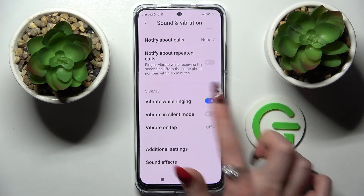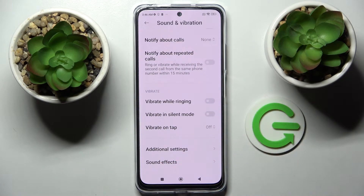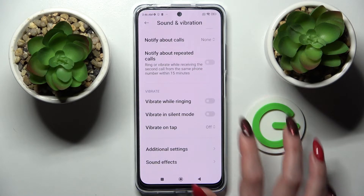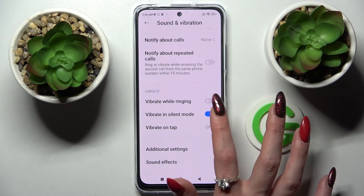This way you can switch on or off vibrations for incoming calls. You can also enable or disable vibrations while your device is muted by tapping on the switcher next to Vibrate on Silent.